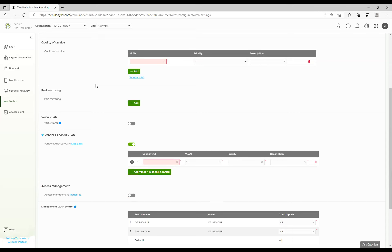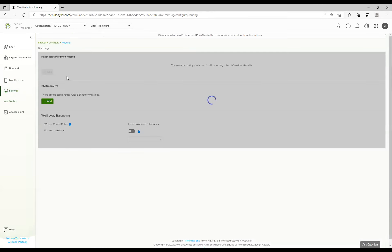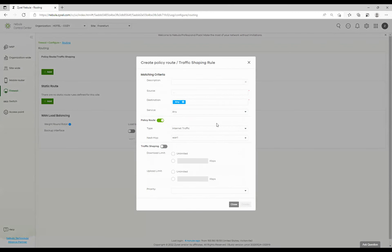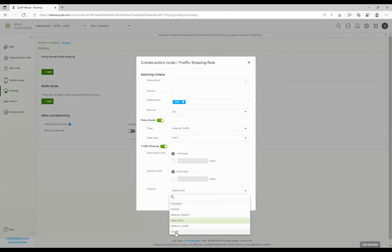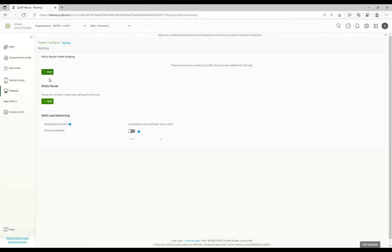Next question: Zyxel uses 1 as the highest priority when industry standard is 7 as highest and 1 as lowest. Yes — Zyxel reverses this convention. We use 1 as the highest priority and 7 as the lowest. To avoid confusion, the gateway UI displays a parenthetical note next to the priority field indicating that 1 is highest and 6 is lowest.